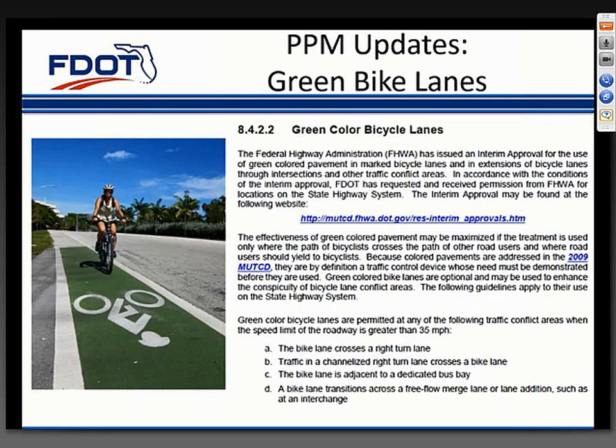Section 8.4.2.2 was updated to provide some leniency in the criteria to install green bike lanes. Green bike lanes can now be permitted at locations where the speed limit is greater than 35 miles per hour, where the bike lane crosses a right-turn lane, where traffic or a channelized right-turn lane crosses a bike lane, where the bike lane is adjacent to a dedicated bus bay, or where a bike lane transitions across a free-flow merge lane or lane addition such as at an interchange. You still need approval from the district design engineer, but you no longer have to meet crash data or observed conflicts criteria.